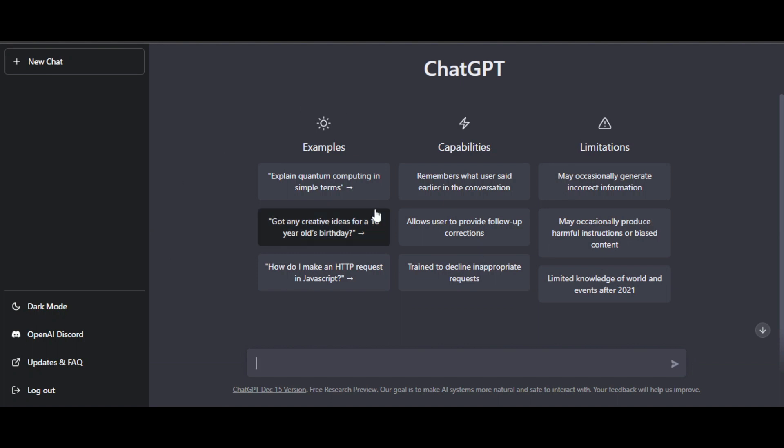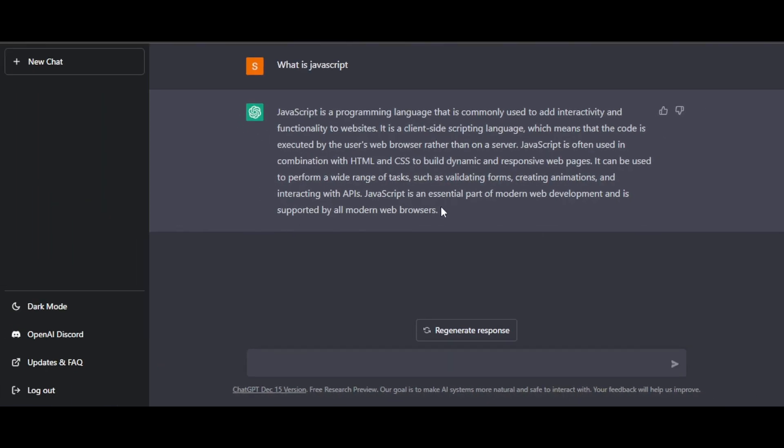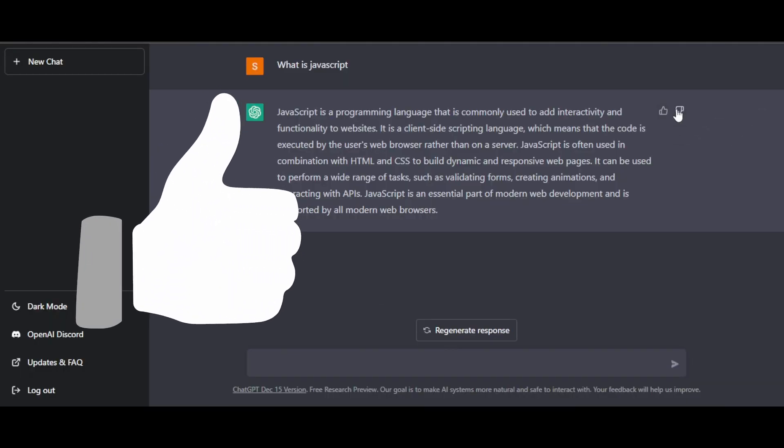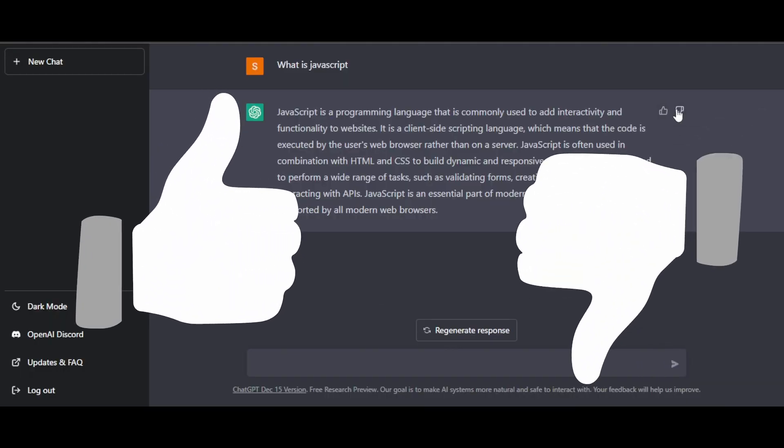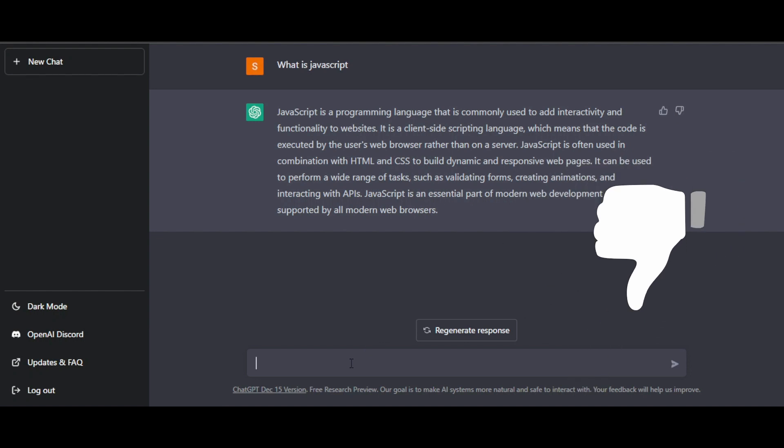It will take you right here and now we can just ask anything to ChatGPT. For instance, I want to ask what is JavaScript. Here we have our answer and the answer is in very simple words that I'm able to understand. I can regenerate the response, give a thumbs up or thumbs down to ChatGPT, and continue the conversation.